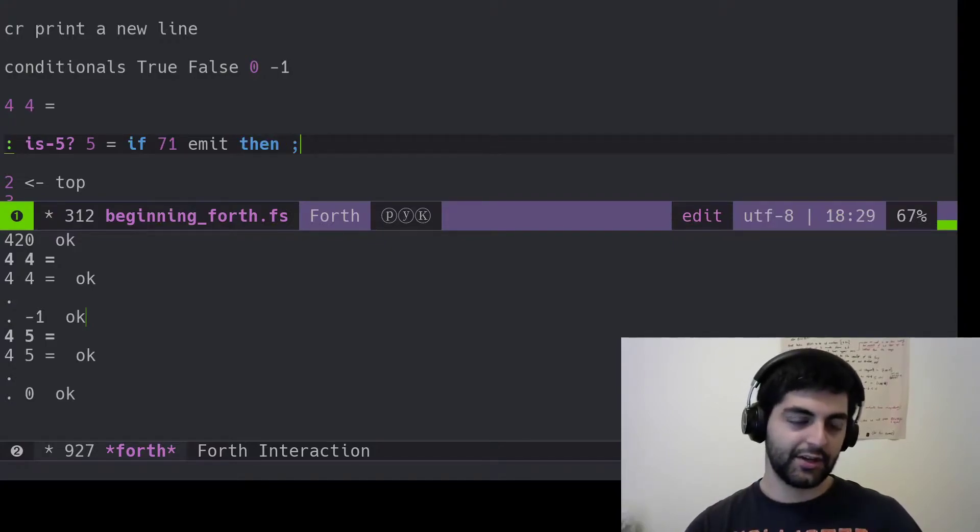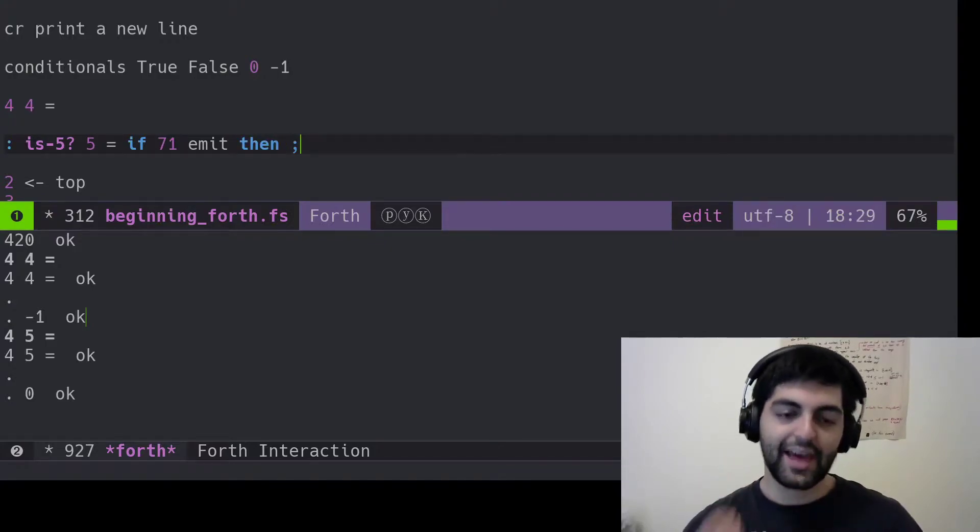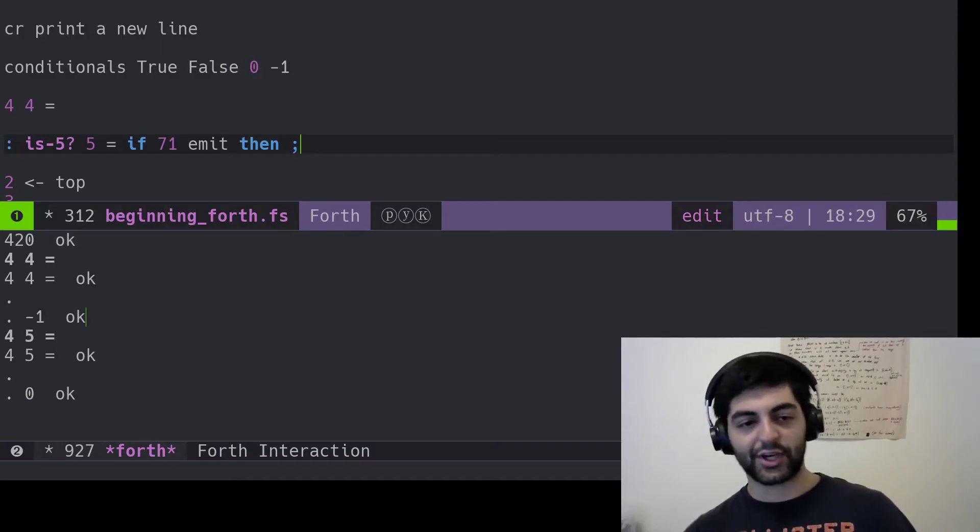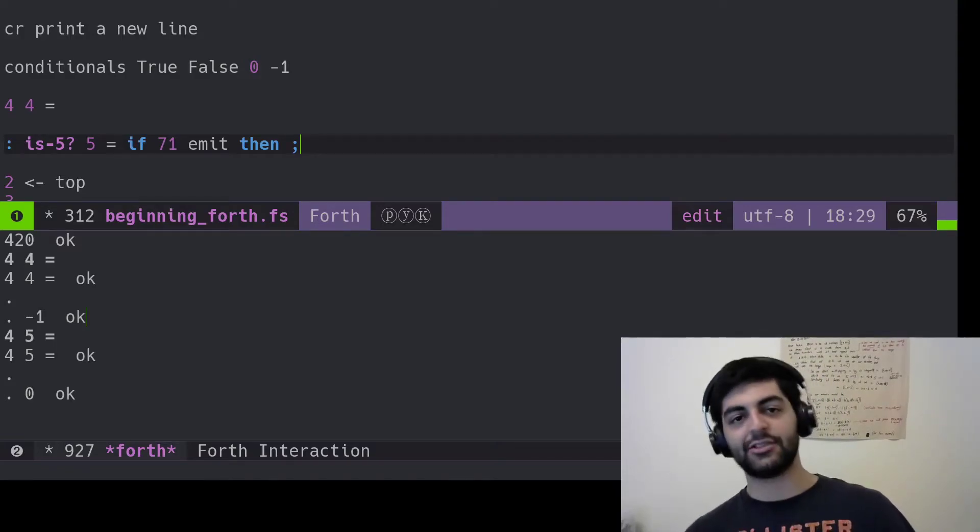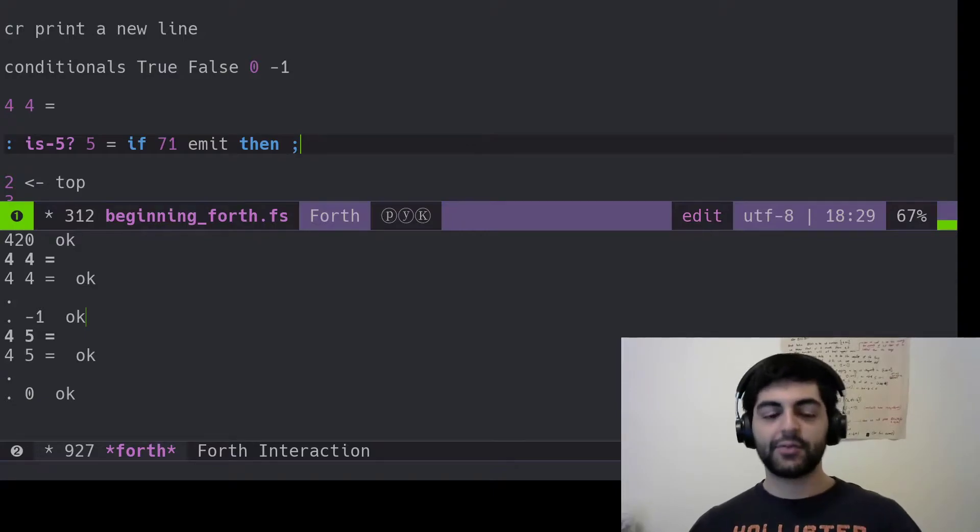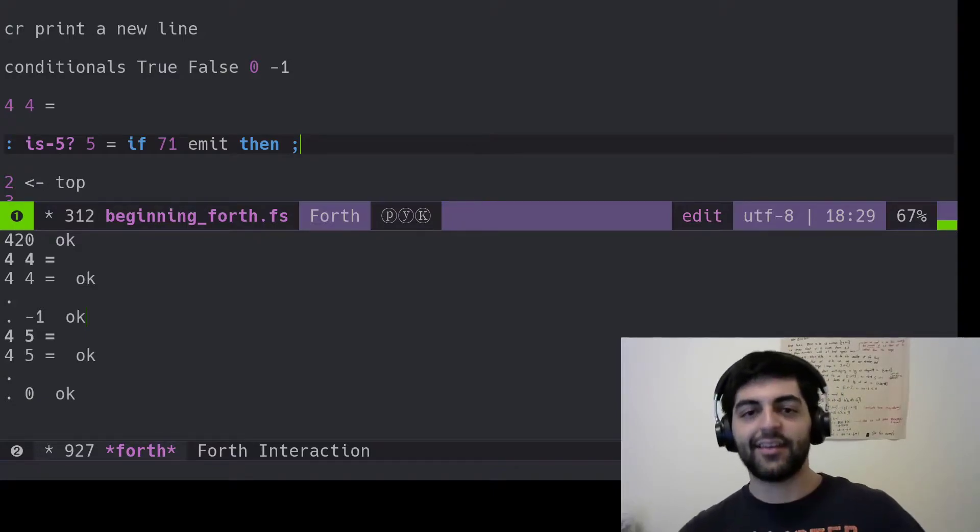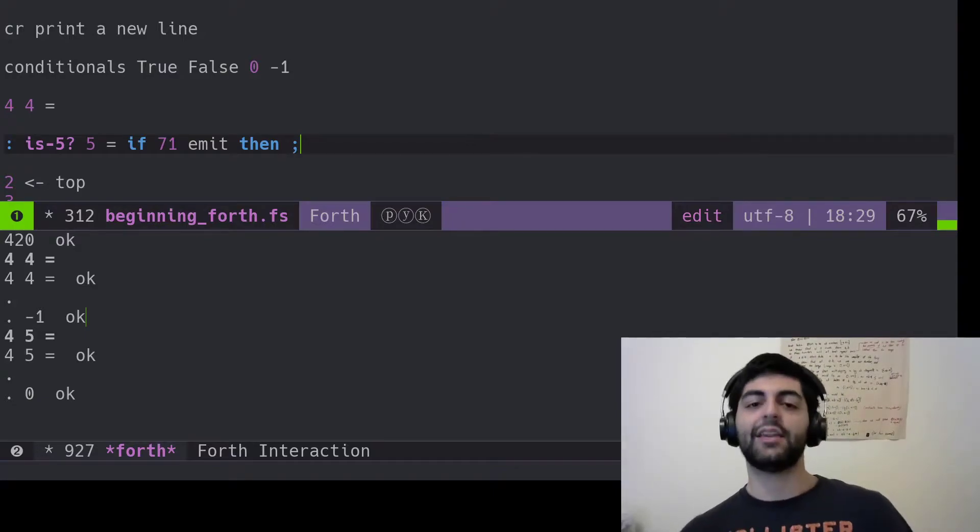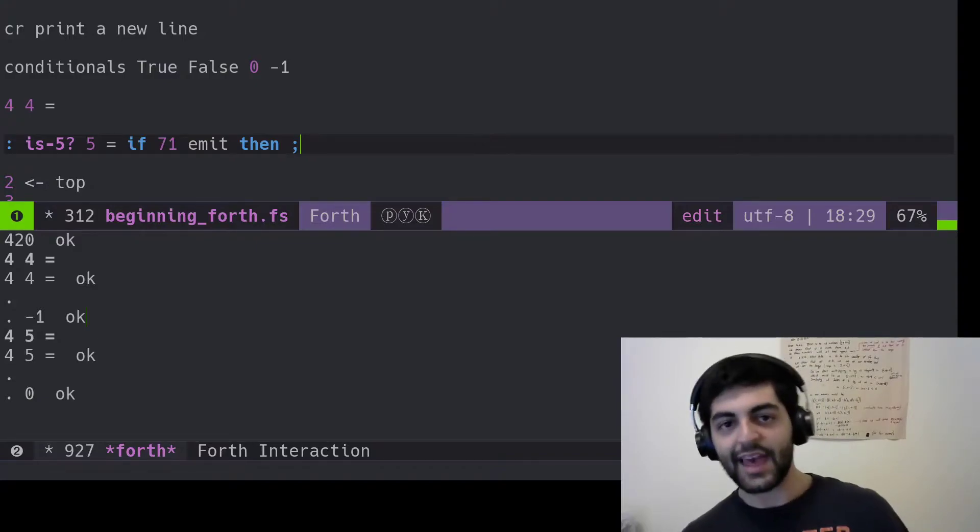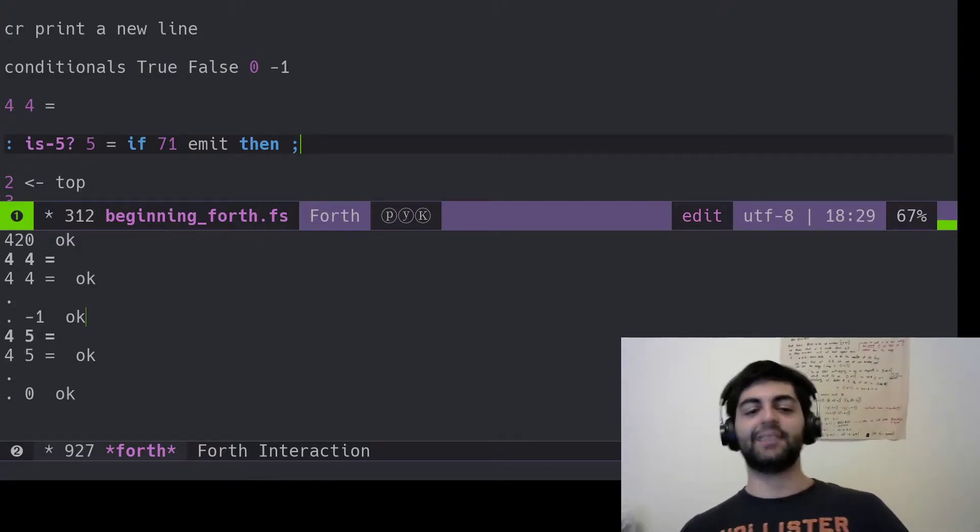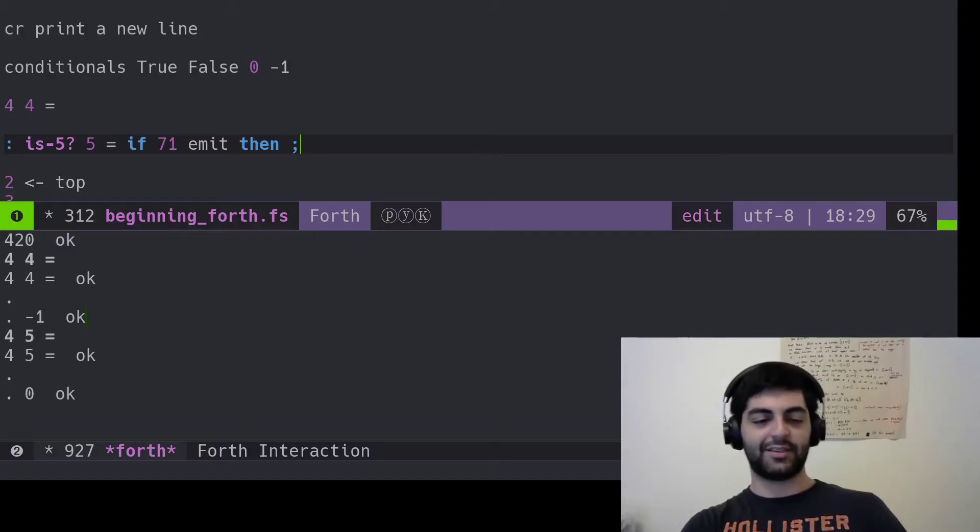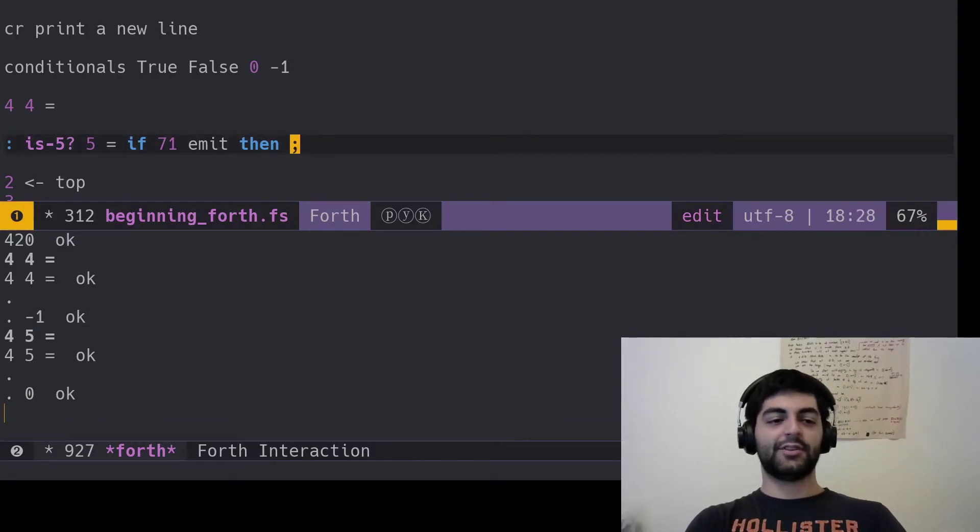The way then works in Forth is like a sarcastic teenager saying it, like, if 71 emit then. It's like a do it then. It's not a then do something. It's then, you know? Eat it then. Like, stop talking to me. So that's basically how you use emit.